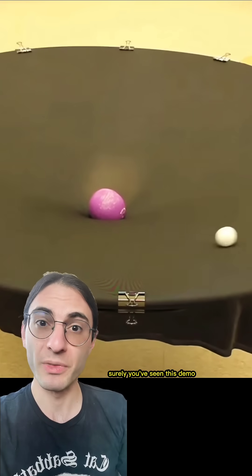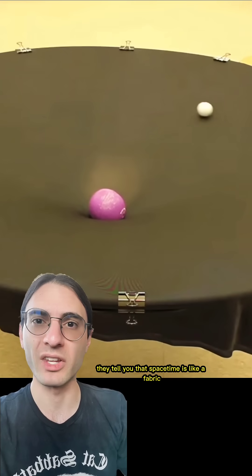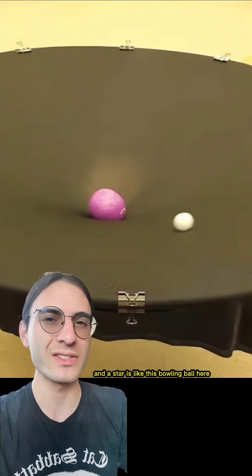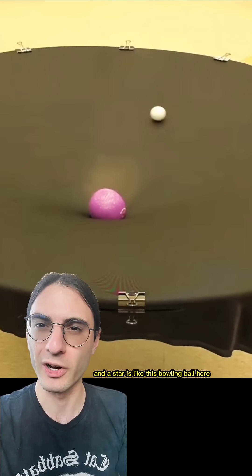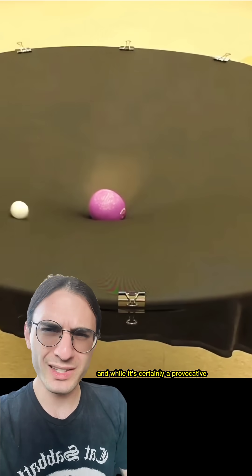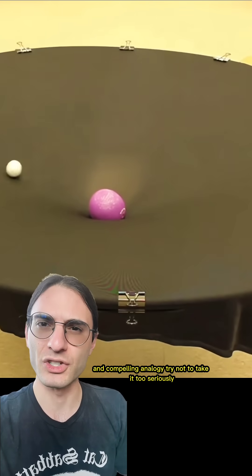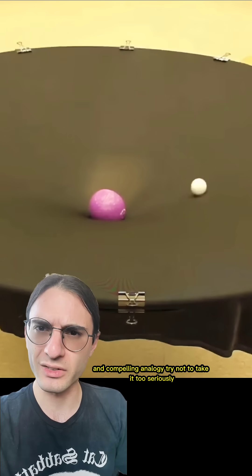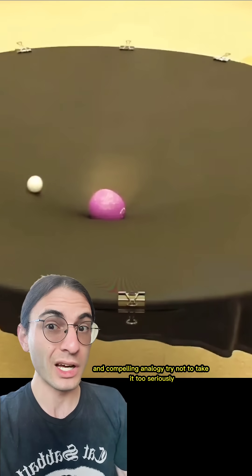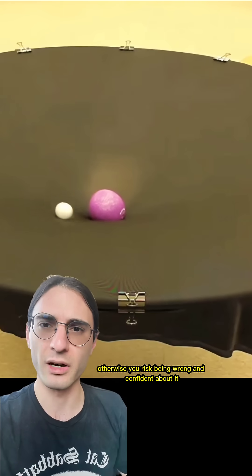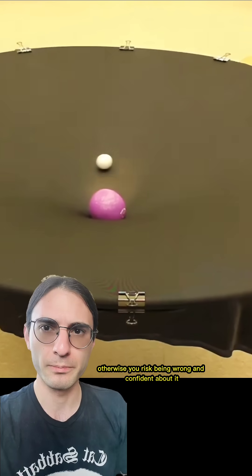Surely you've seen this demo. They tell you that spacetime is like a fabric, and a star is like this bowling ball here. And while it's certainly a provocative and compelling analogy, try not to take it too seriously. Otherwise, you risk being wrong and confident about it.